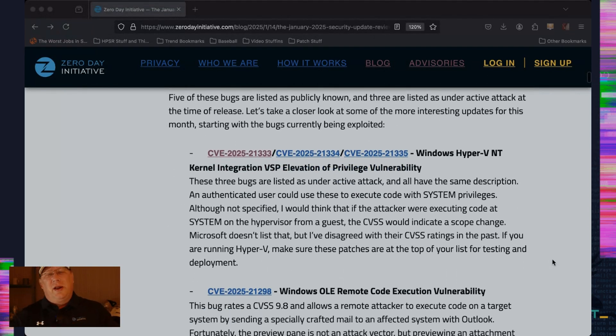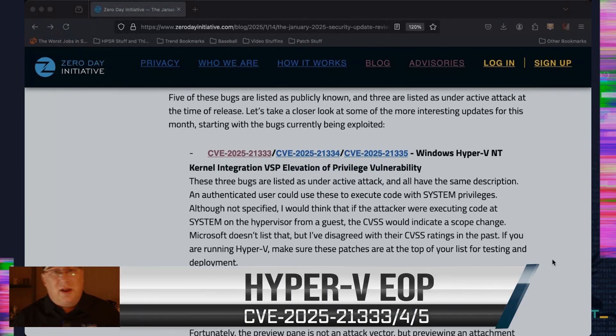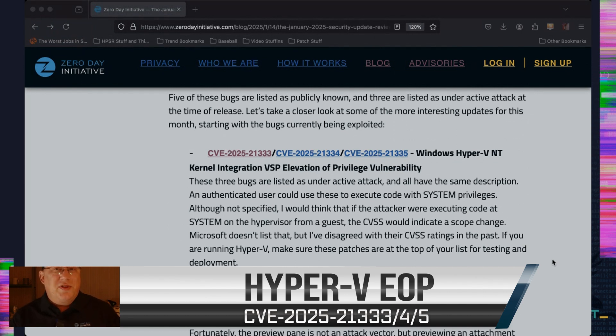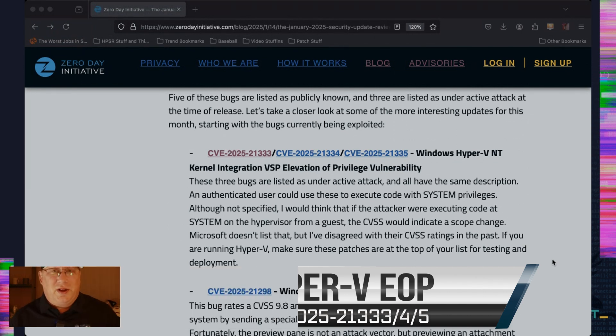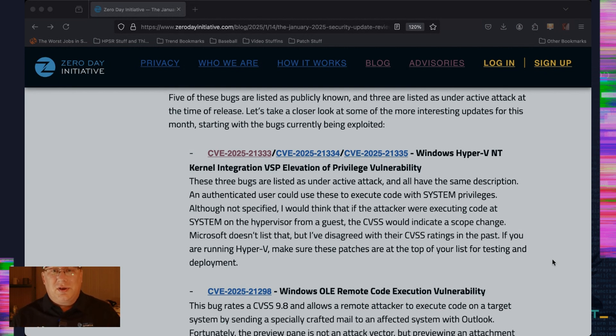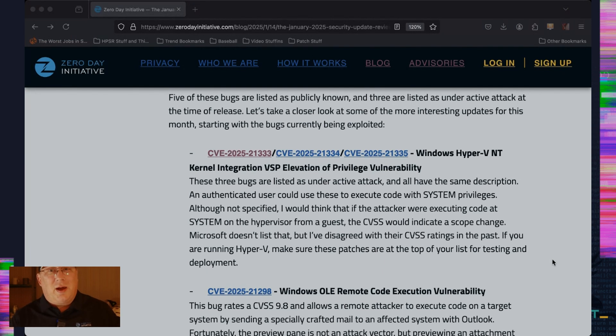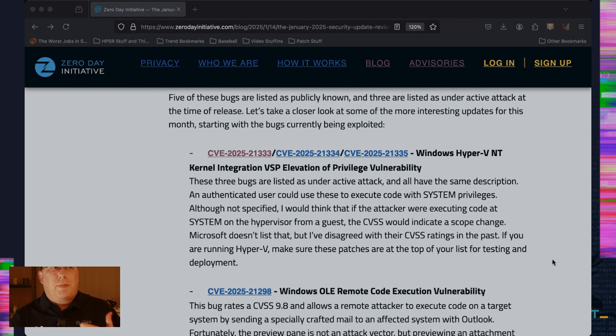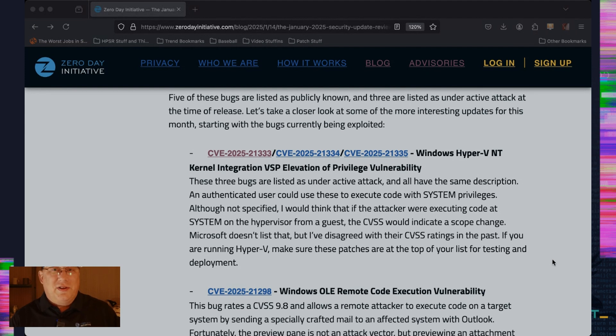So we have three bugs here in Hyper-V. And they're listed as elevation of privilege and they could lead to executing code with system privileges. Now that's all the information Microsoft gives us. However, if I'm looking at it and I say I go from a guest OS to system on the underlying hypervisor, that's a scope change and that makes these a lot more important. These are under active attack. Microsoft doesn't say where or how much. But this is the sort of thing that really kind of frightens me as far as what could happen with a Hyper-V system. So definitely check those out.